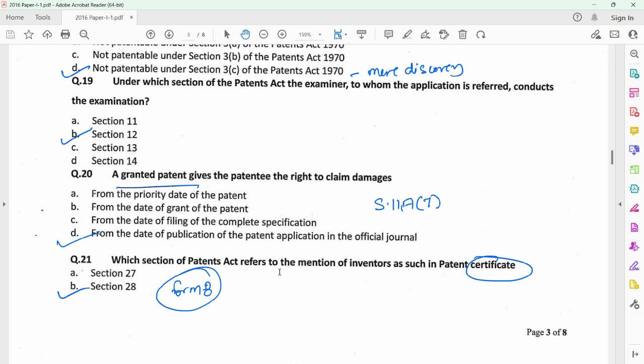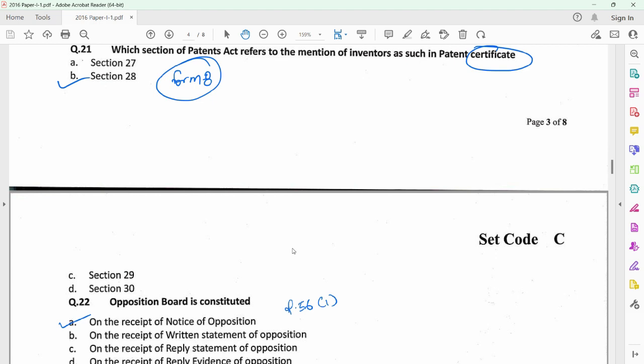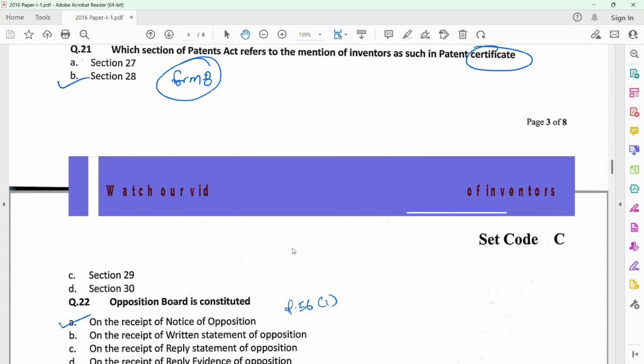For answering question 20, you need to refer to section 11A subsection 7, which provides that the patent applicant would have like privileges and rights as if a patent for the invention has been granted. When the patent application is still pending and a patent has not been granted, the rights of the patent applicant would be considered to have started from the date of publication of the patent application, but he can only file a suit for infringement once the patent has been granted. However, when claiming damages, since your rights are considered to have begun from the date of publication, you have the right to claim damages from that particular date. Question 21 relates to section 28, which provides for mention of inventors as such in the patent and this is done under Form 8. The question is incorrectly worded as it mentions a patent certificate — there is nothing like mention of inventors as such on a patent certificate, and the Act doesn't provide it.